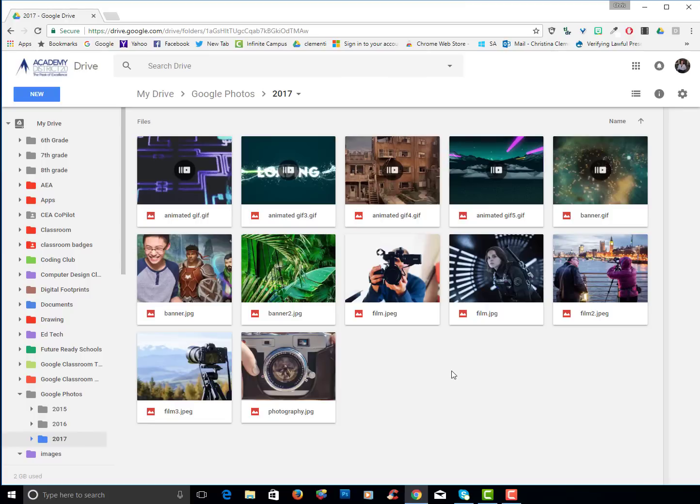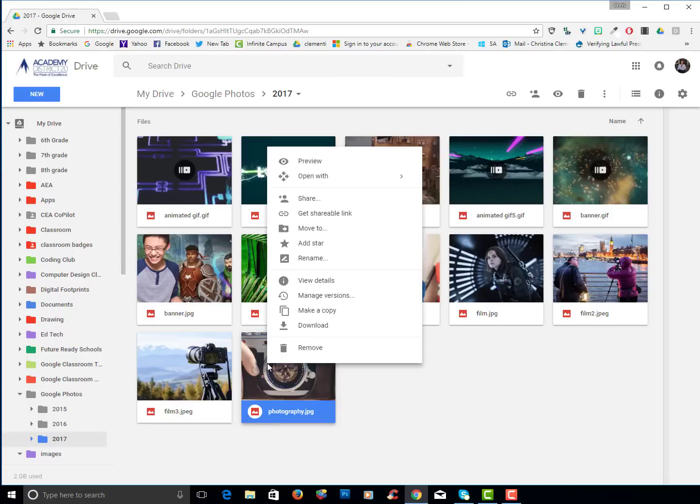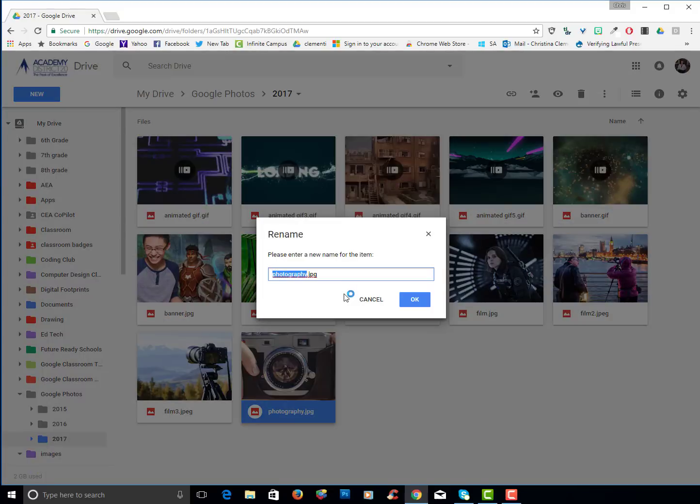Before I finish I do want to show you how to rename something in your drive. You would right click, you would choose rename and you would rename it. I will call this camera.